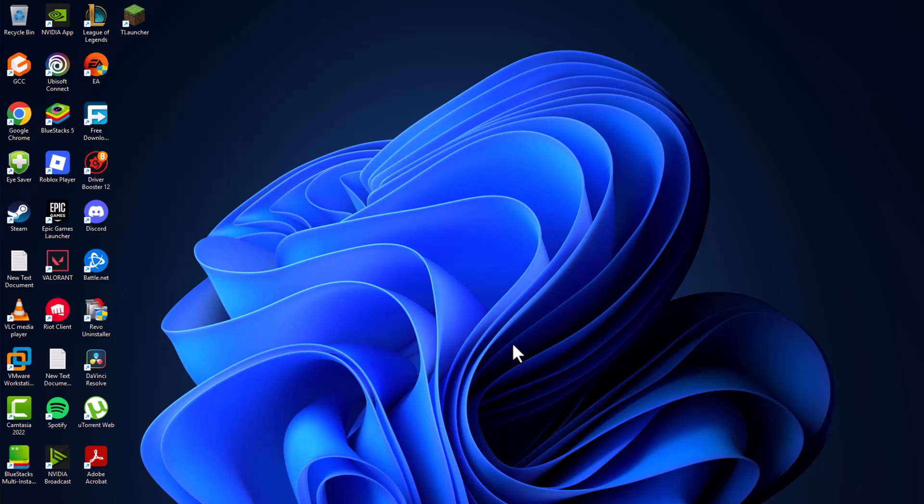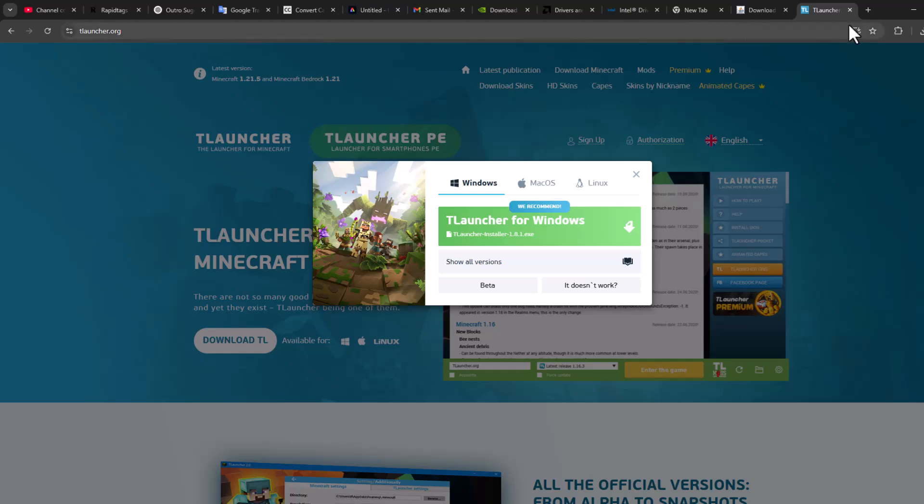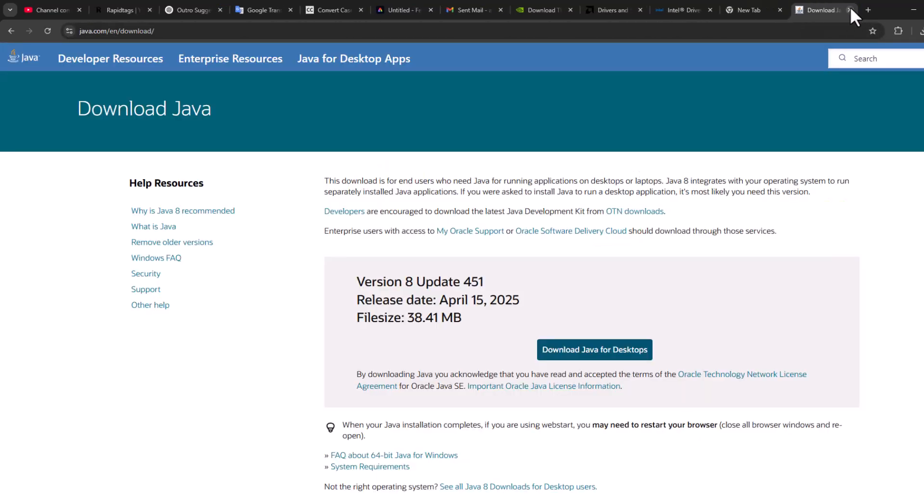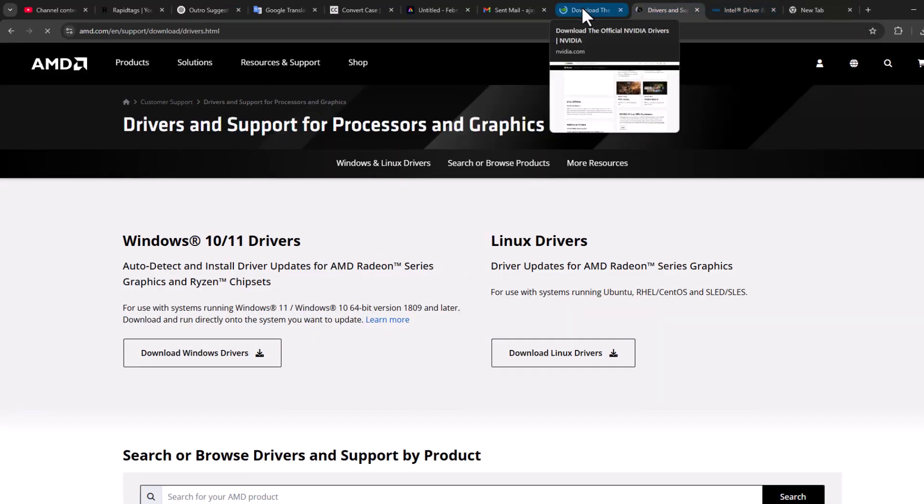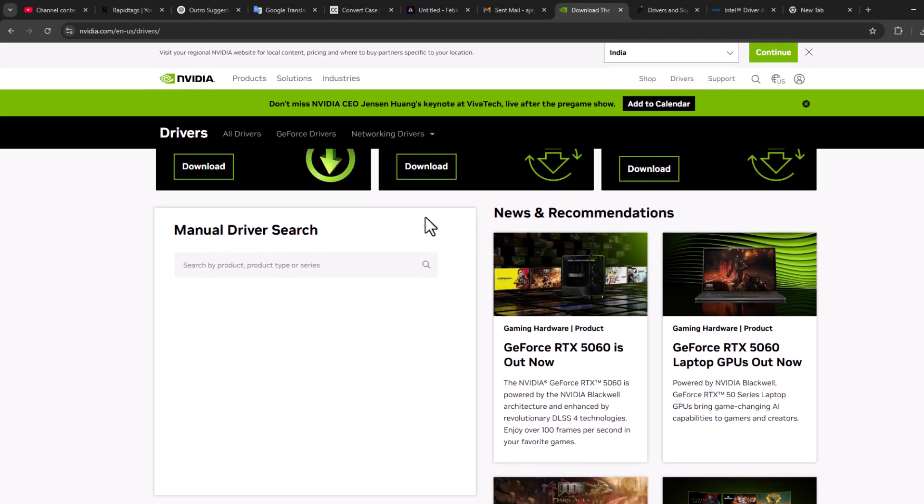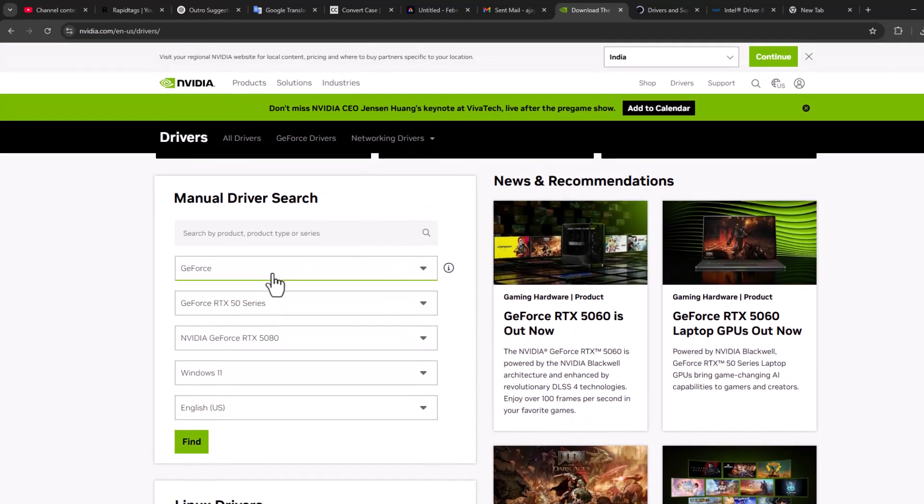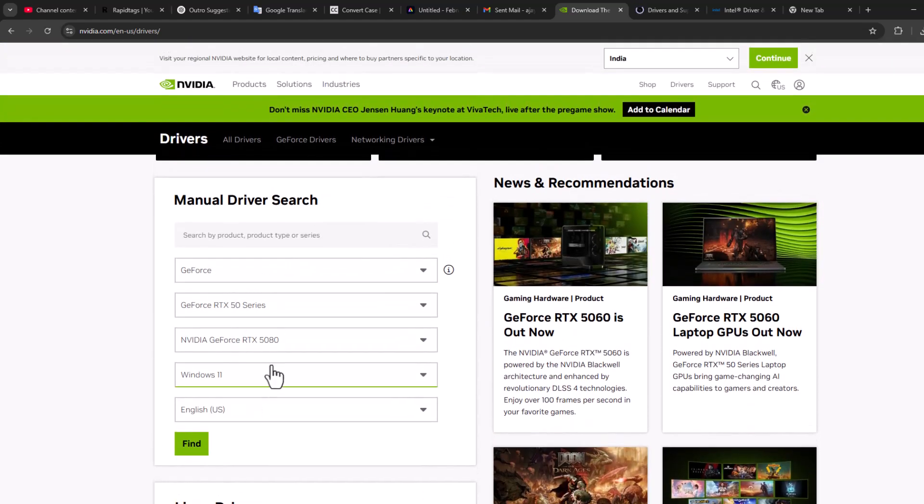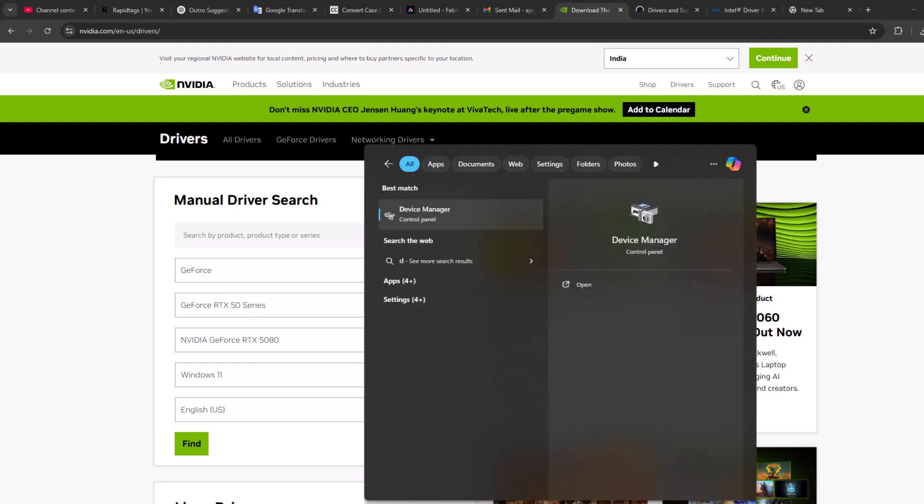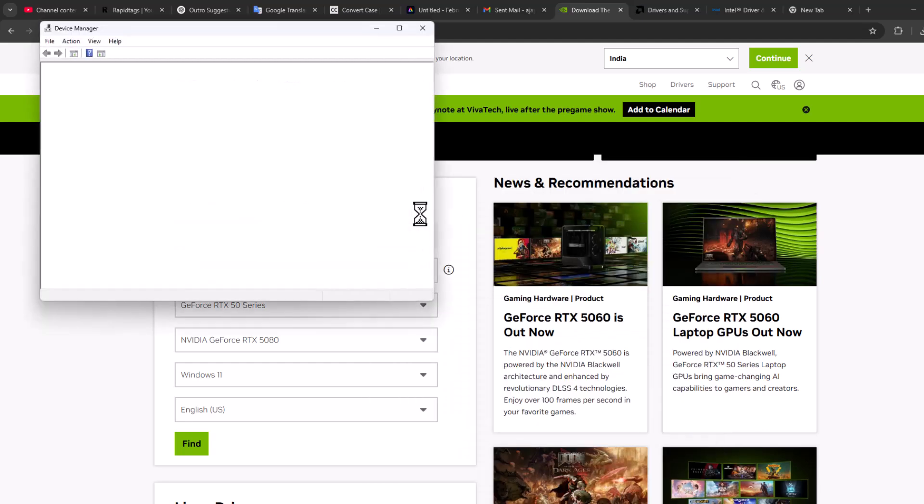You need to update your graphics card driver. To do this, check my video description for these links for NVIDIA and AMD. Scroll down and select your graphics card model. If you don't know it, go to search menu and type 'device manager', click on device manager.